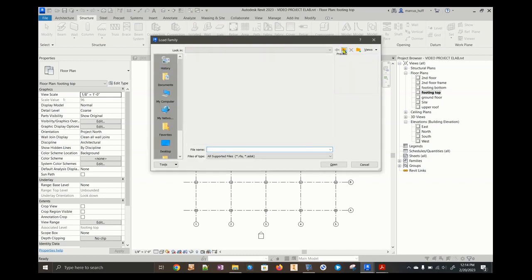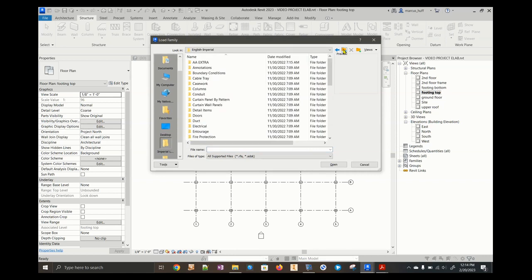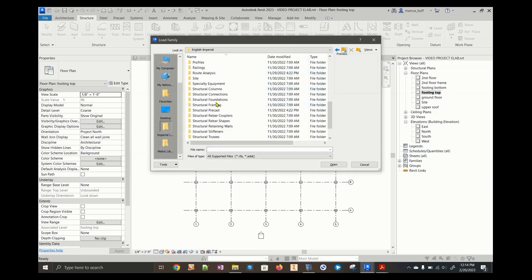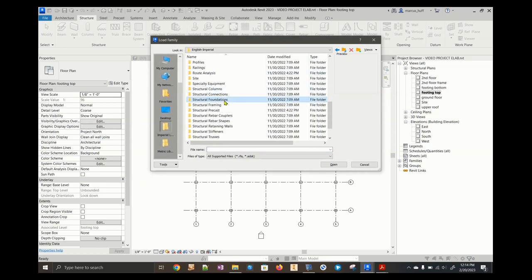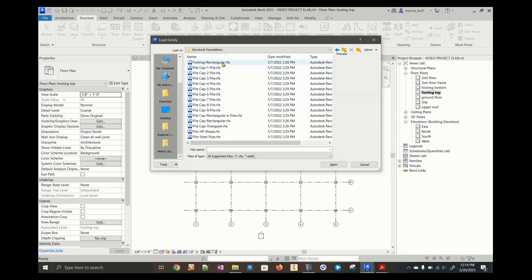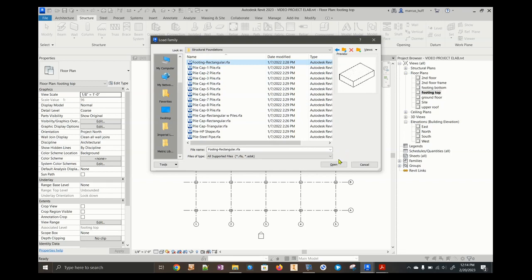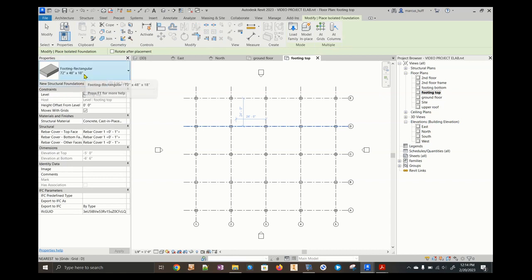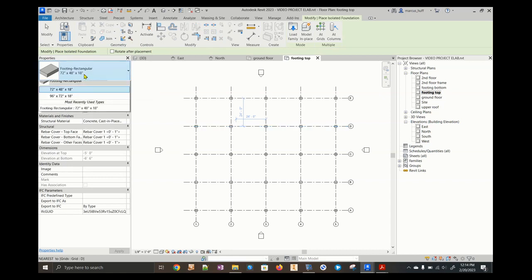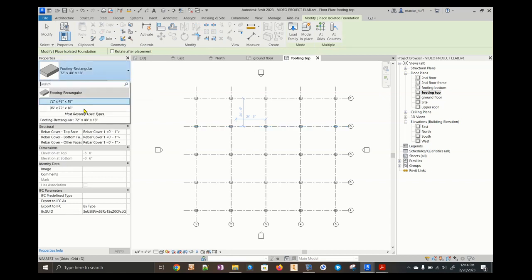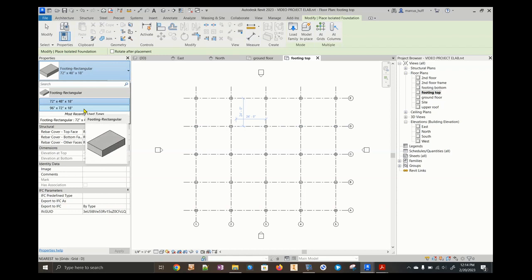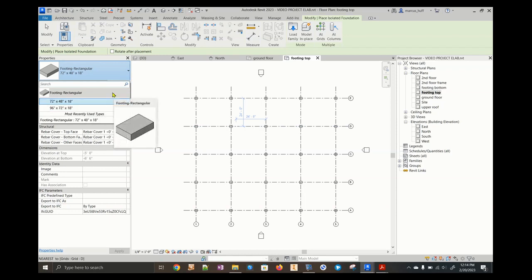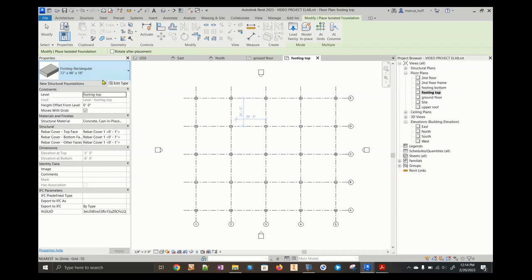We have to go back from English imperial. We're going to scroll down until we see structural foundations. We want to choose the one that says footing rectangular. Click on open. That's going to give us some rectangular footings. If you look at this, this is a four by eight. The other one is 96 by 72. So that's like an eight by five. That's not really what we want. We want a seven foot by seven foot by two foot thick rectangular footing here.